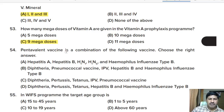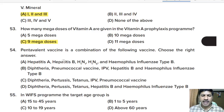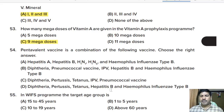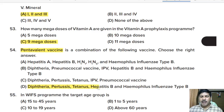Fifty-fourth question: pentavalent vaccine is a combination of which vaccines? Correct answer: pentavalent vaccine means DPT — diphtheria, pertussis, tetanus — along with hepatitis B and Haemophilus influenzae type B. This vaccine provides protection against five diseases.